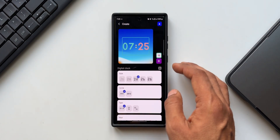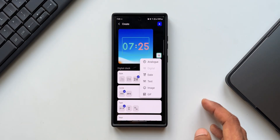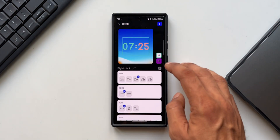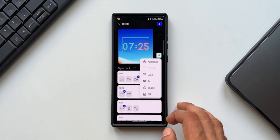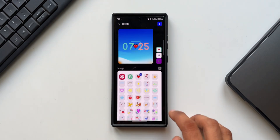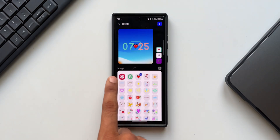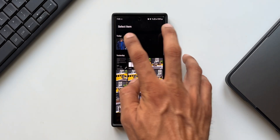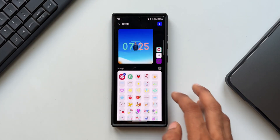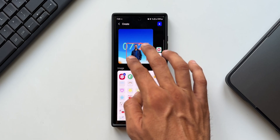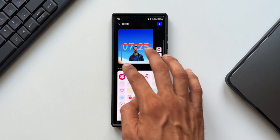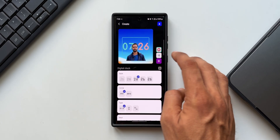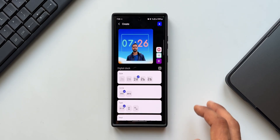Once done customizing the clock, tap the plus button again — this is when we bring in the image with the removed background. Tap on image, then tap plus and select image. By default a heart image is selected; tap the gallery icon to go to the gallery and select the image you want for the depth effect — select the one with the background removed. You can pinch to zoom and move the image wherever you want, then tap the clock to move it behind the image. This is how you get the depth effect on the clock for the lock screen.